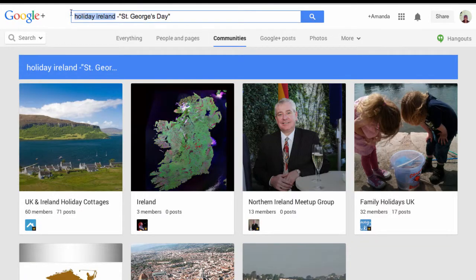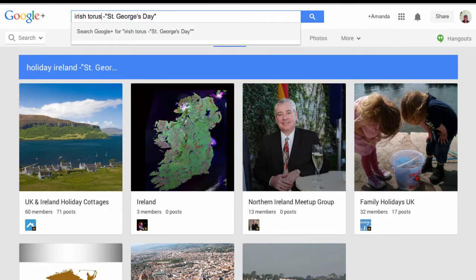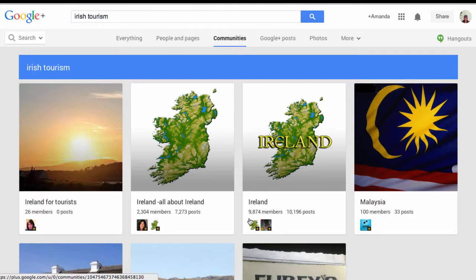I can also look at communities. Instead of 'holiday Ireland', let me search for 'Irish tourism' and get rid of that St. George's Day operator. As you can see there are a couple of larger communities here that would definitely be worth getting involved in — they've got a significant number of members and posts. This is a place where I could network with people that have an interest in Ireland and Irish tourism.